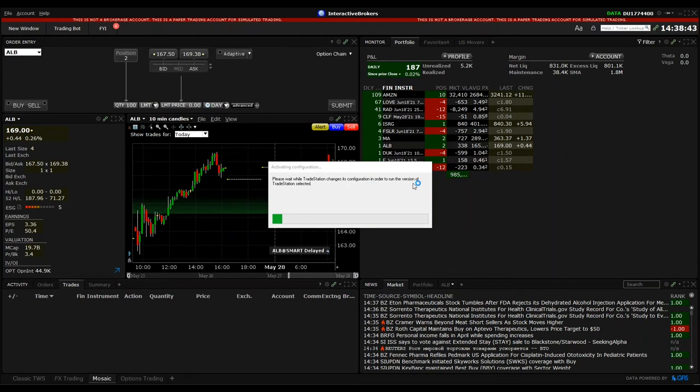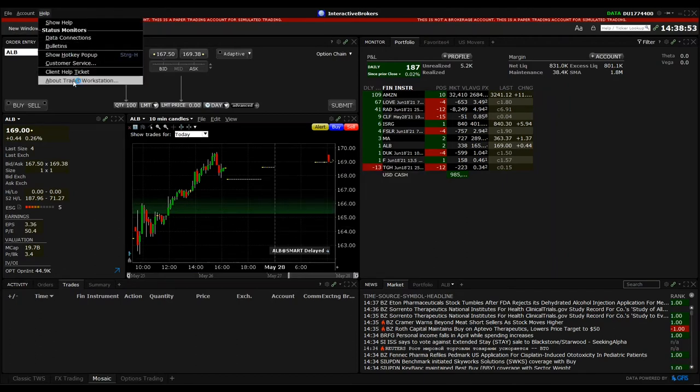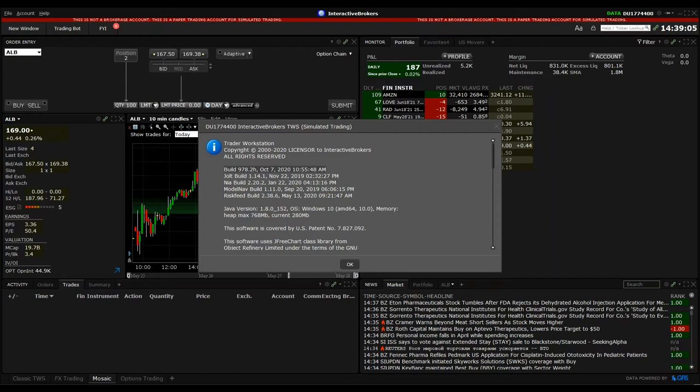Here we will see that all the changes in the configuration for the latest version will be also installed. In the meanwhile, I can show you again, that's the version which we are talking about, the Trader Workstation. So if you have any other version than this build, then there might be some issues with the TradeStation.